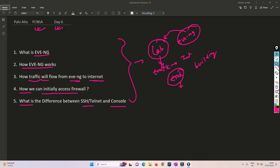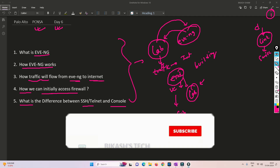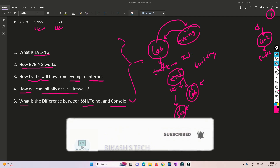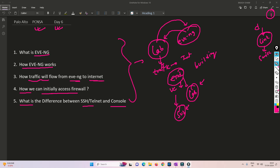I have already covered a detailed video on how to make an EVE-NG lab. I will put the link in the i-button as well as in the description so you can go through that particular series. This video will be very helpful for creating a lab or doing your own lab for Palo Alto Firewalls. Please subscribe to my channel and hit the bell icon so you never miss any video. Without further delay, let's get started.